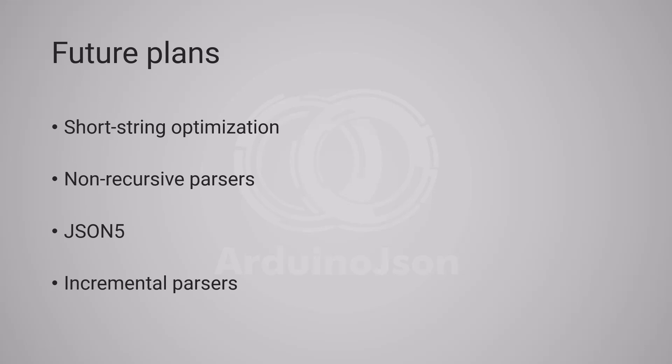Of course, I'm not making any commitment, since my priority might change. All I can promise is that I'll continue working on ArduinoJSON as much as my time allows.